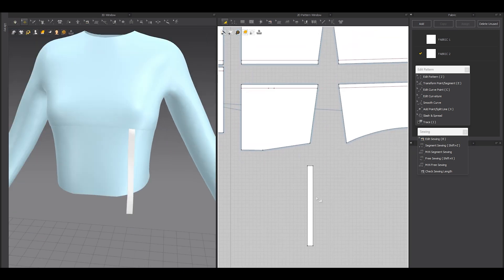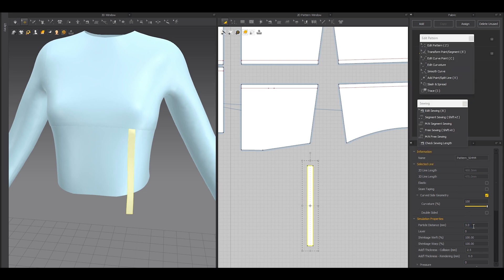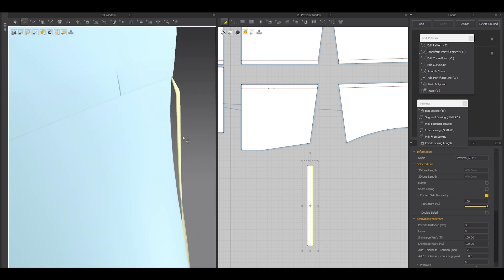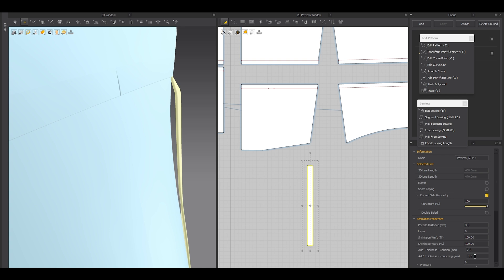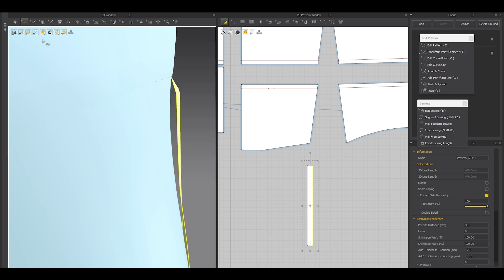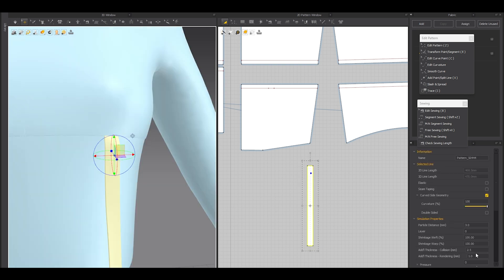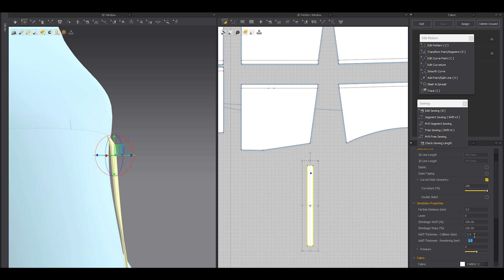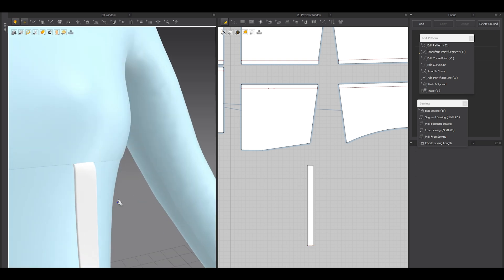Let's simulate. Now I'm going to select that strip and reduce the particle distance to around 3. It's a very small rectangle pattern, so particle distance 3 won't slow your computer down. In the rendering thickness — the visible thickness — right now it's flat. You can type 1 for 1 millimeter thickness. If you don't see it, you probably have the textured surface selected, so hover over and enable thick textured surface.